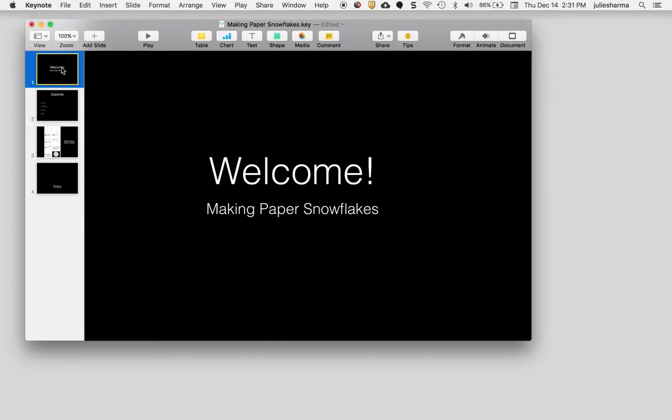I have a presentation in Keynote on my Mac computer and I want to show you how I can record narration to that and then publish the recorded narrated presentation right to YouTube.